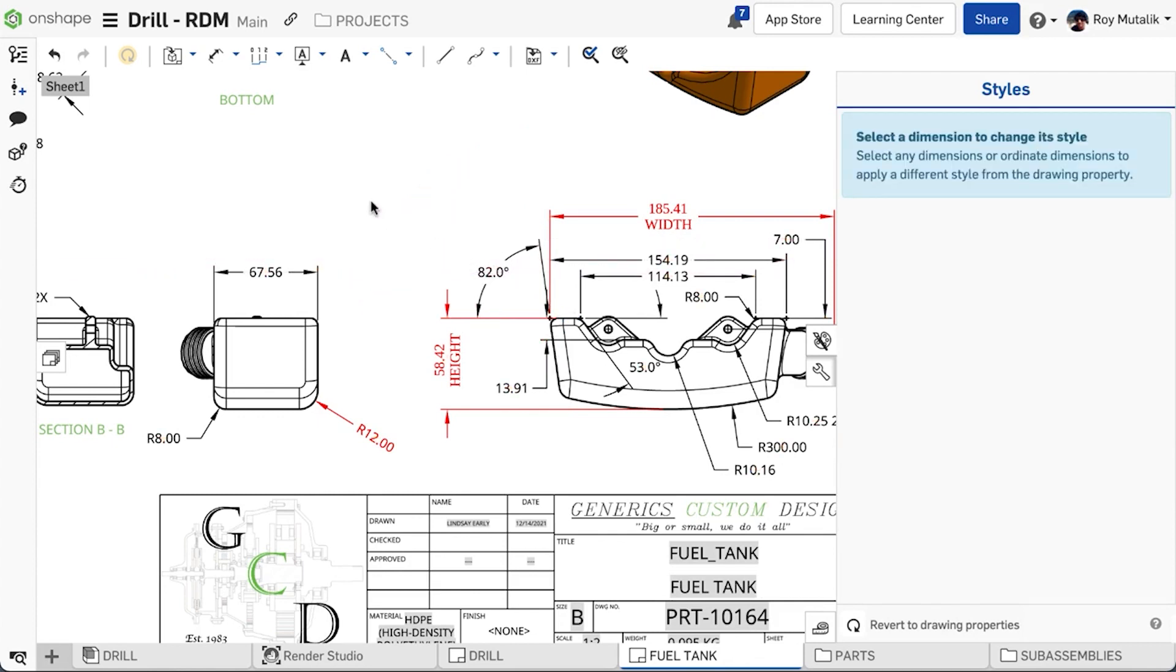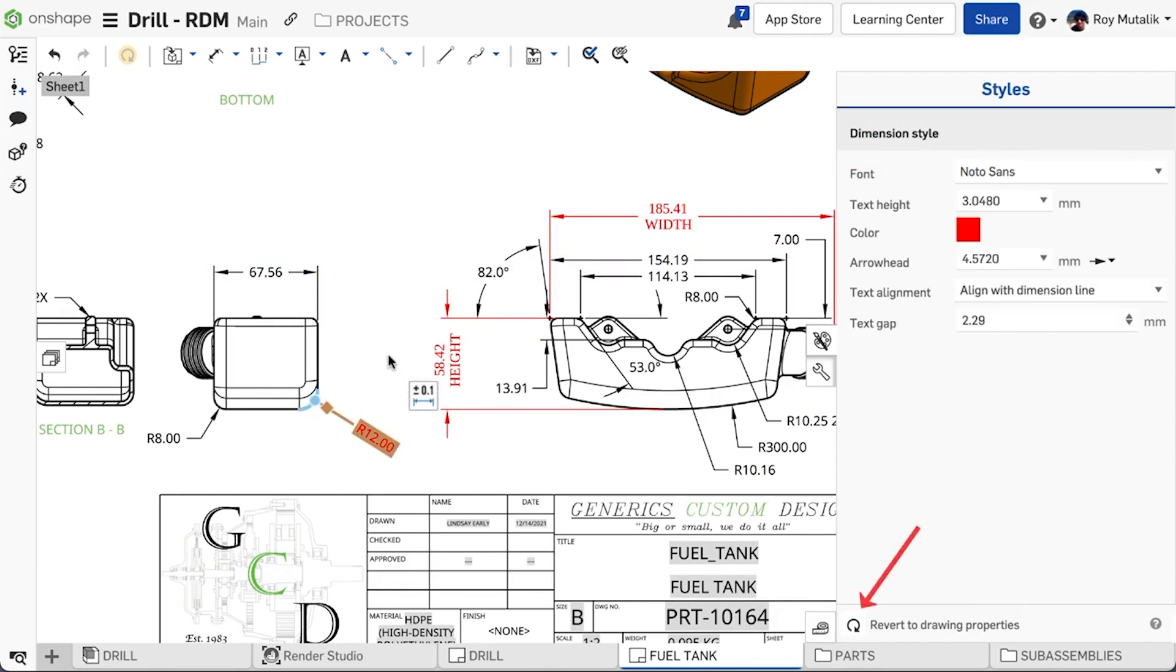Finally, you may revert a selected dimension back to match the drawing properties by simply clicking the Revert button at the bottom of the Styles panel.